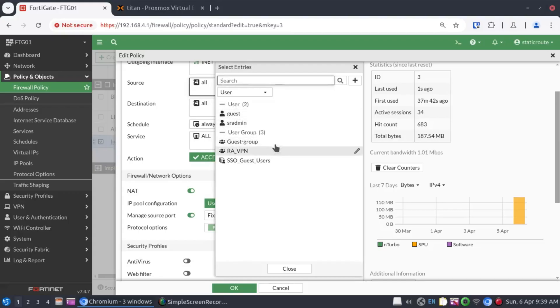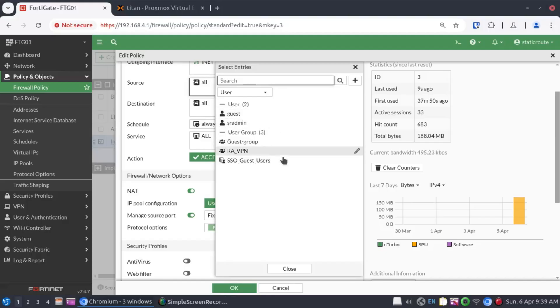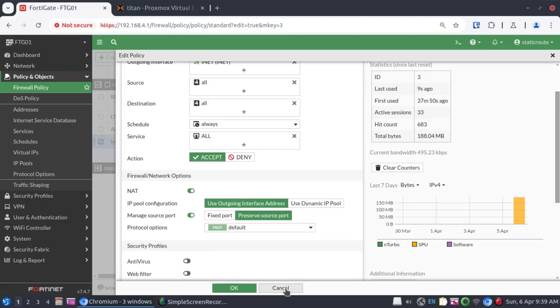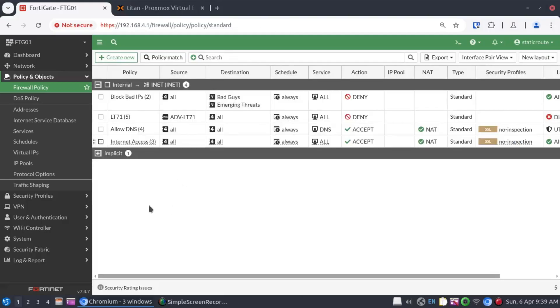And when you click on the user, we don't have much. Here, we only have the local user groups and local users that are defined on the firewall. Now, let's see how this changes when we do the FSSO integration.